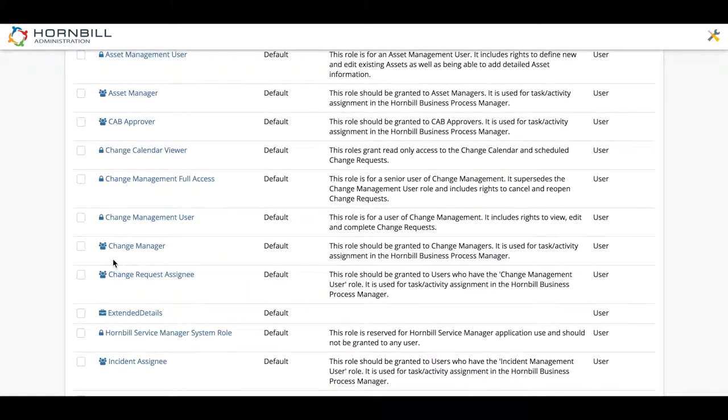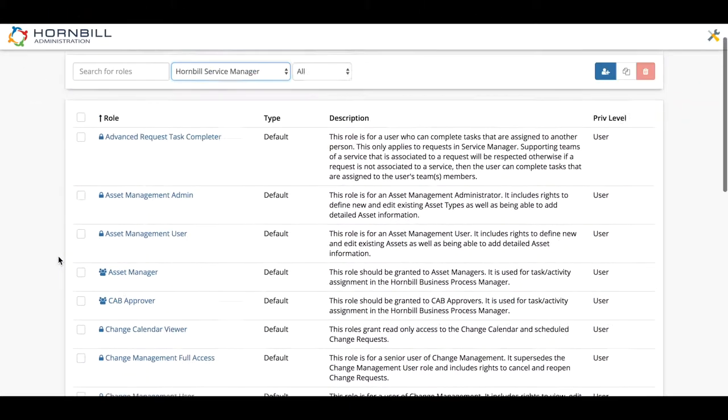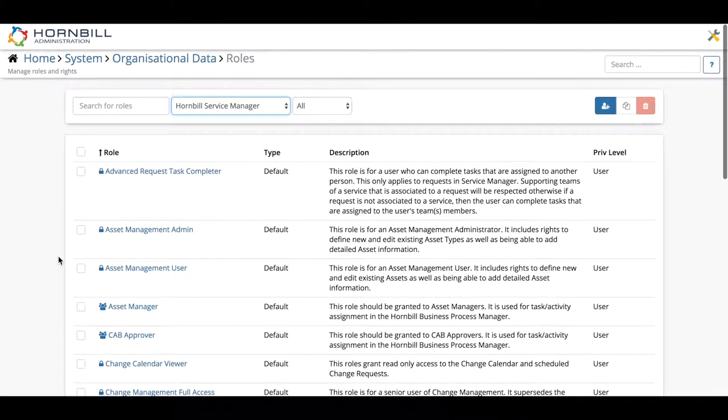So as an administrator back in admin tool, we have access to the roles section where we can see all of the current roles that are available.